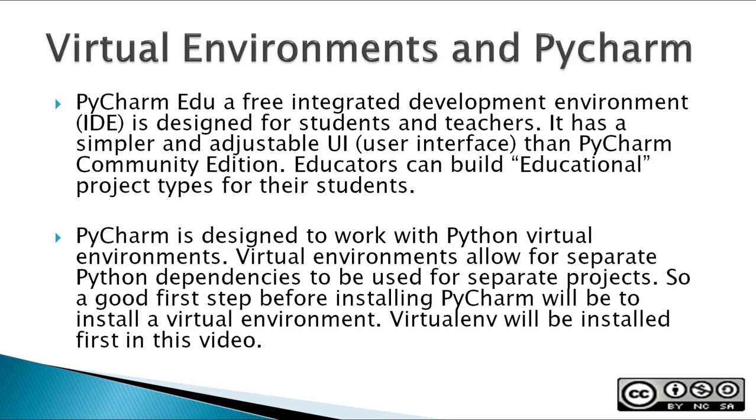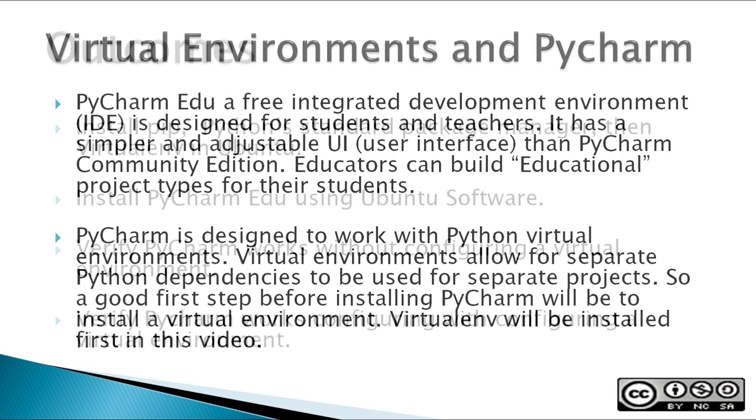PyCharm is designed to work with Python Virtual Environments. Virtual Environments allow for separate Python dependencies to be used for separate projects. So a good first step before installing PyCharm will be to install a virtual environment. VirtualENV will be installed first in this video.